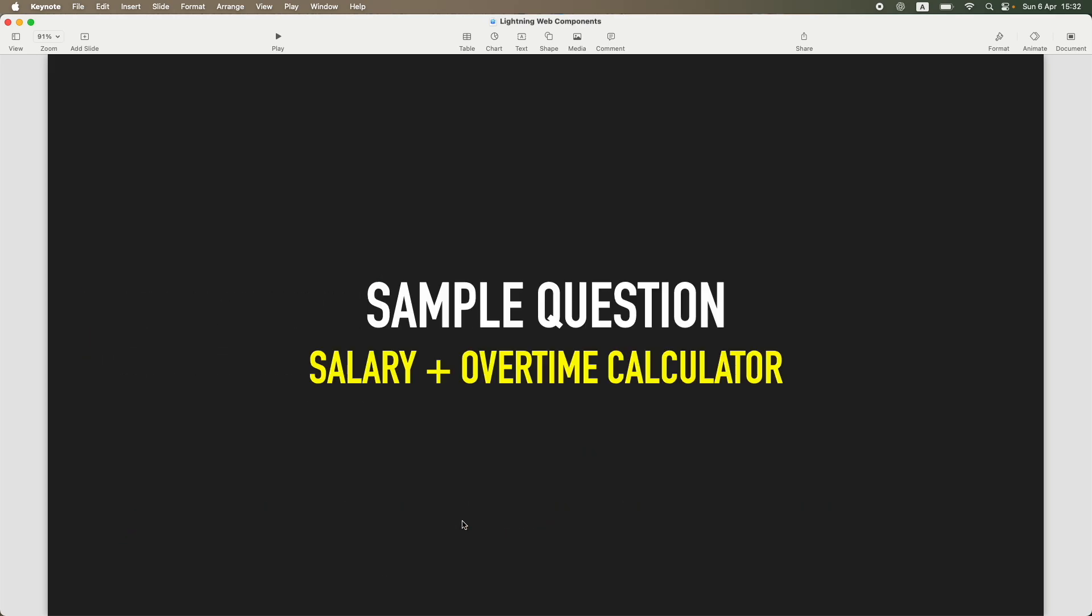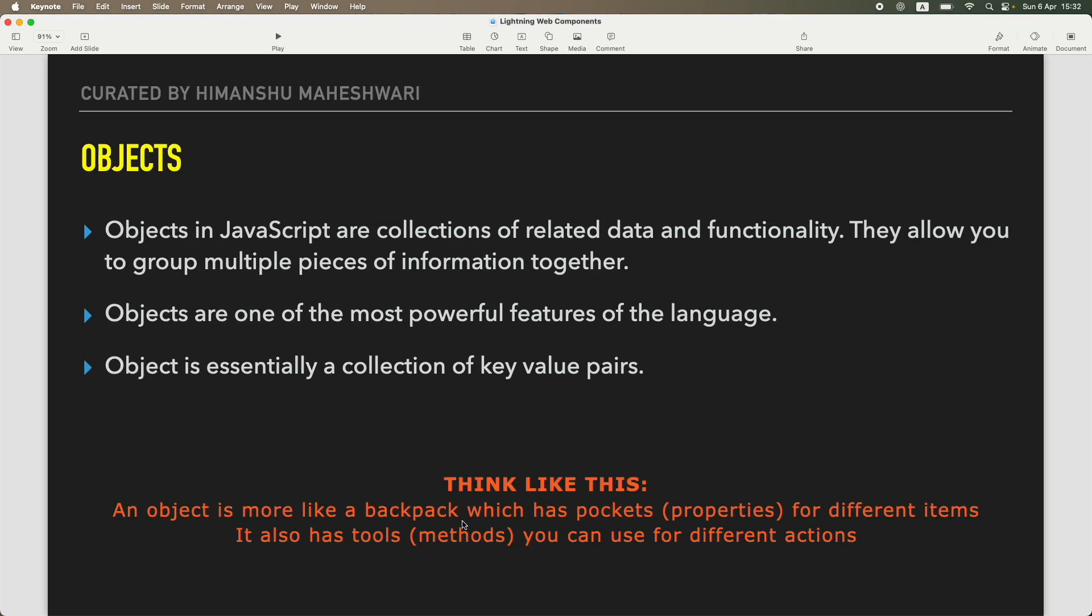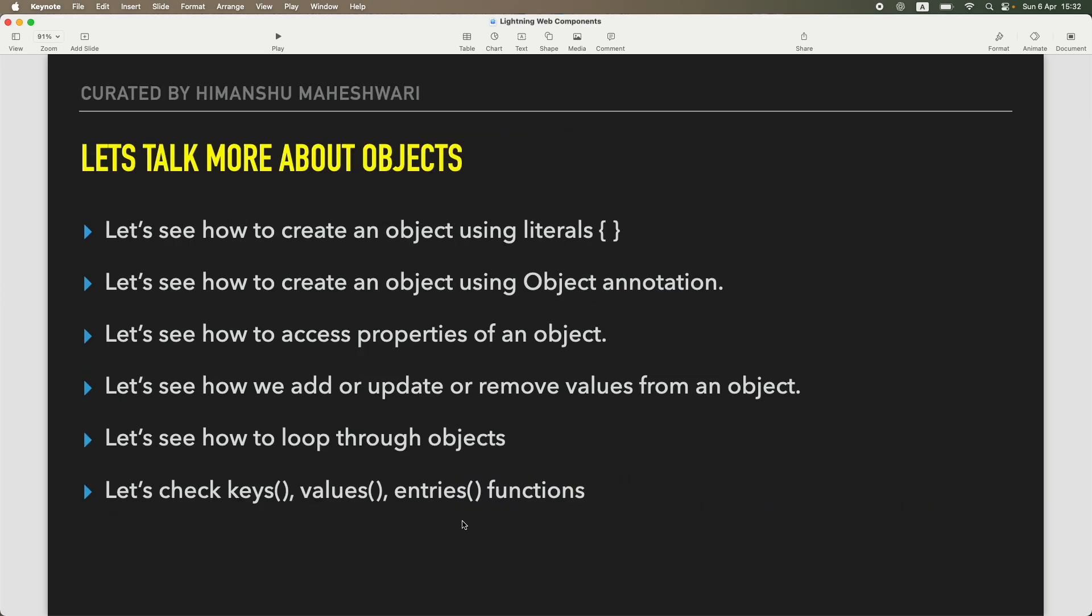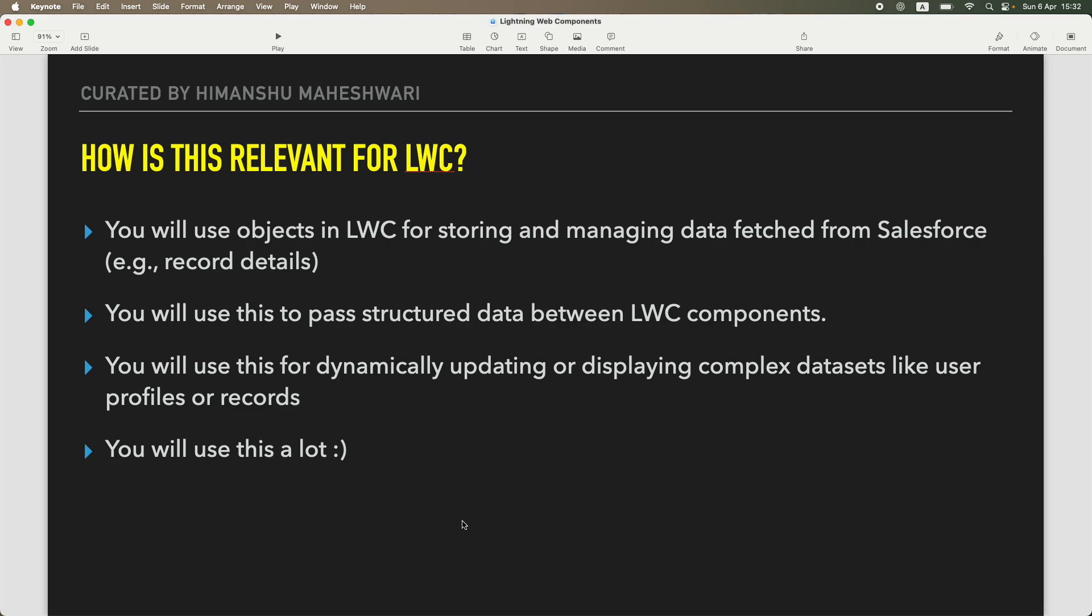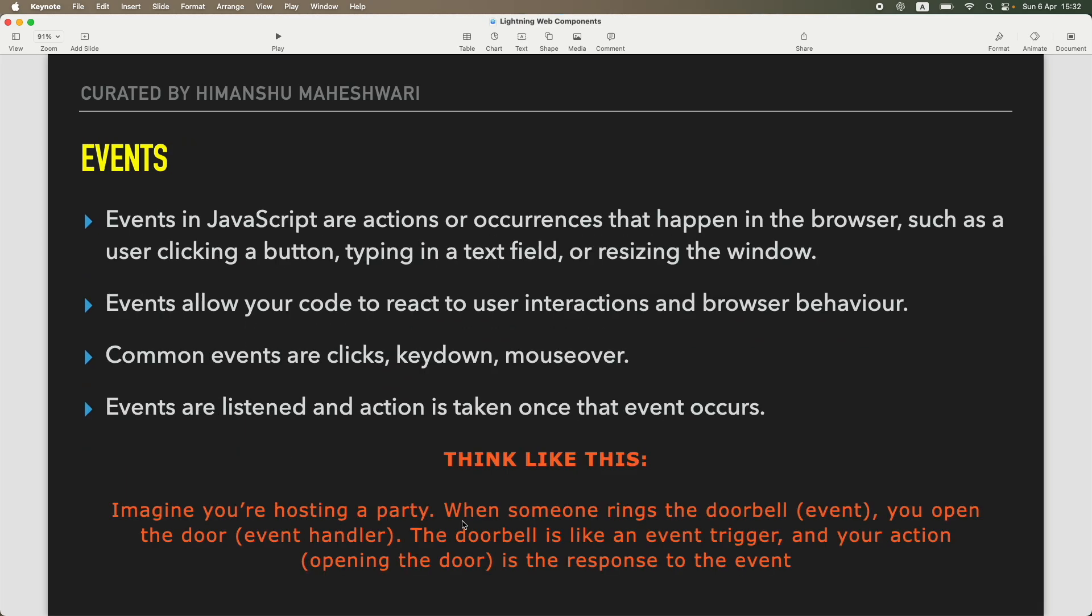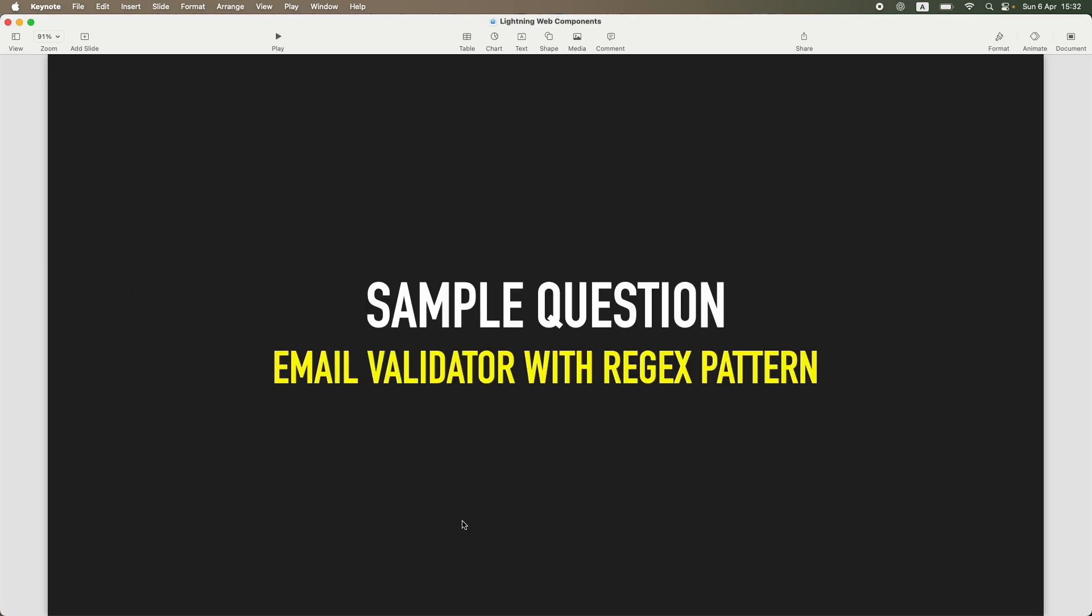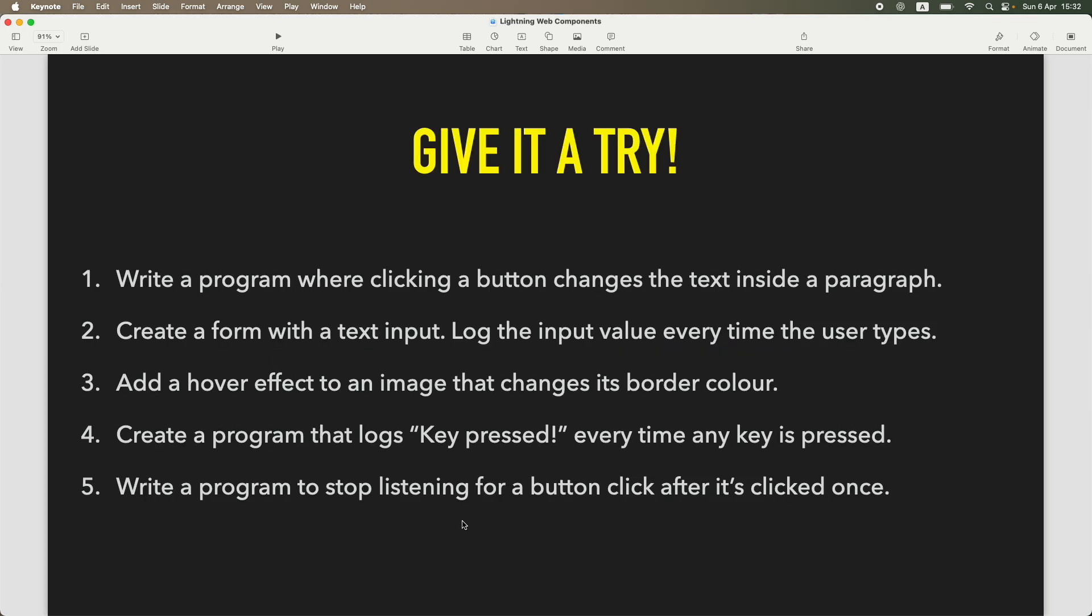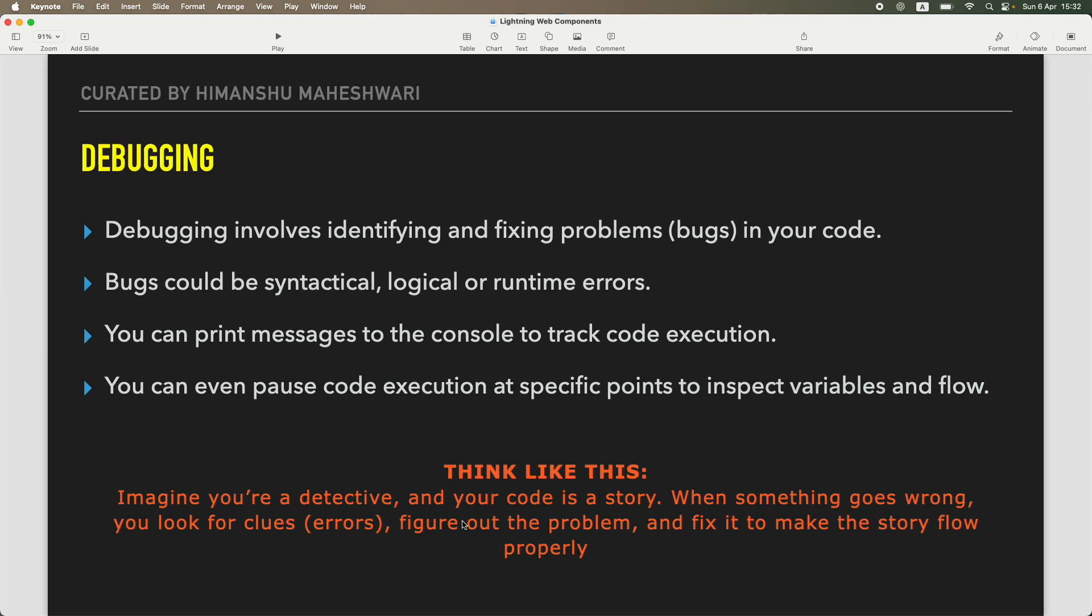We talked about how to write different ways of writing functions, we talked about objects, one of the most important things in JavaScript and LWC. We talked about events wherein we talked about different kind of events and how to handle them. We did try a lot of different use cases to understand each topic.